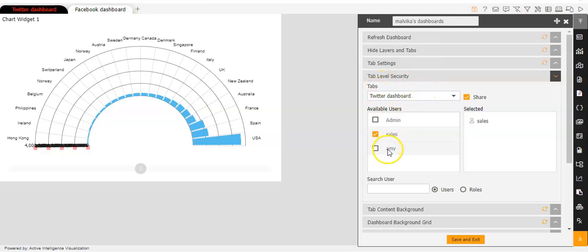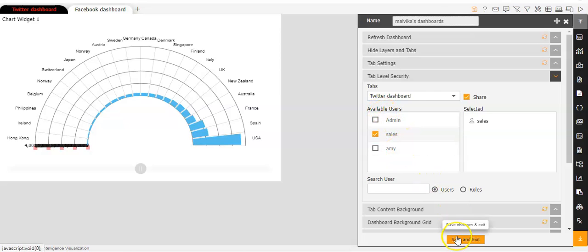And admin and AMI, they don't have the access since the Twitter dashboard has not been shared with admin and AMI. So I'll click on save and exit.